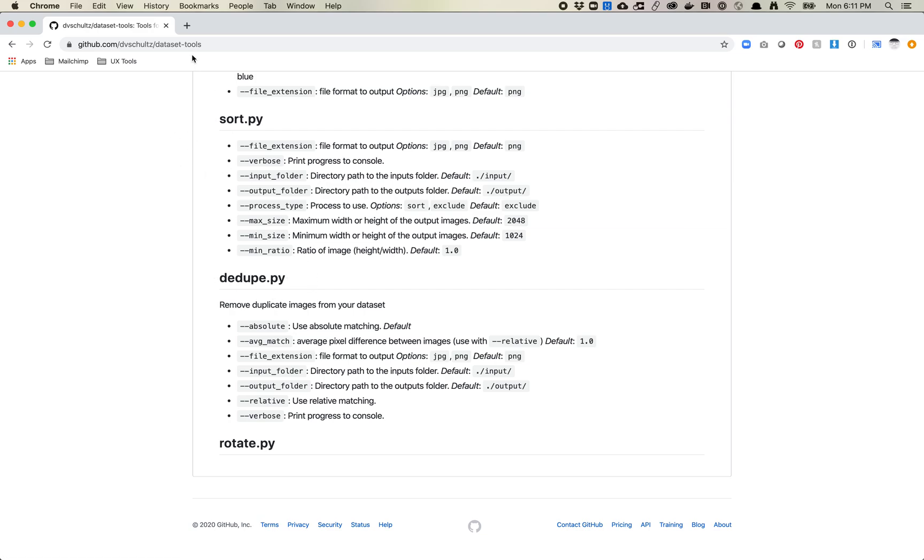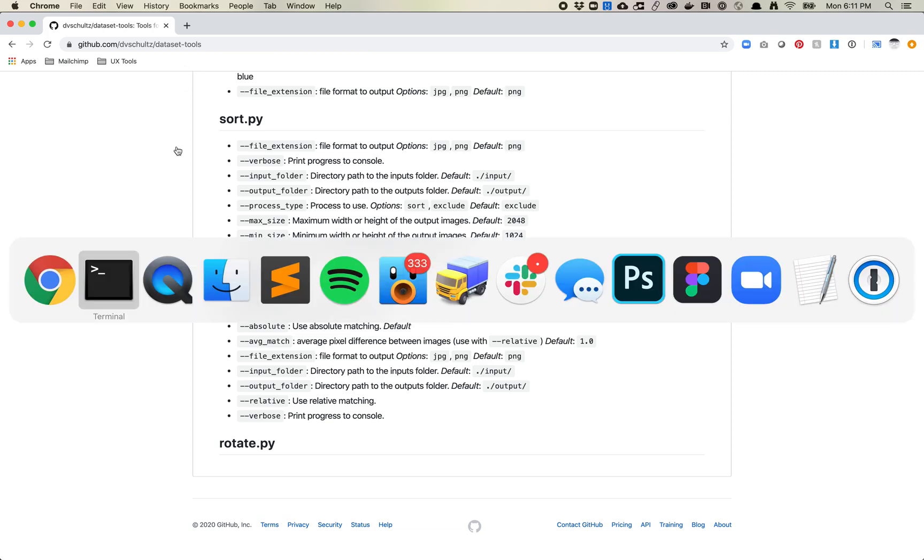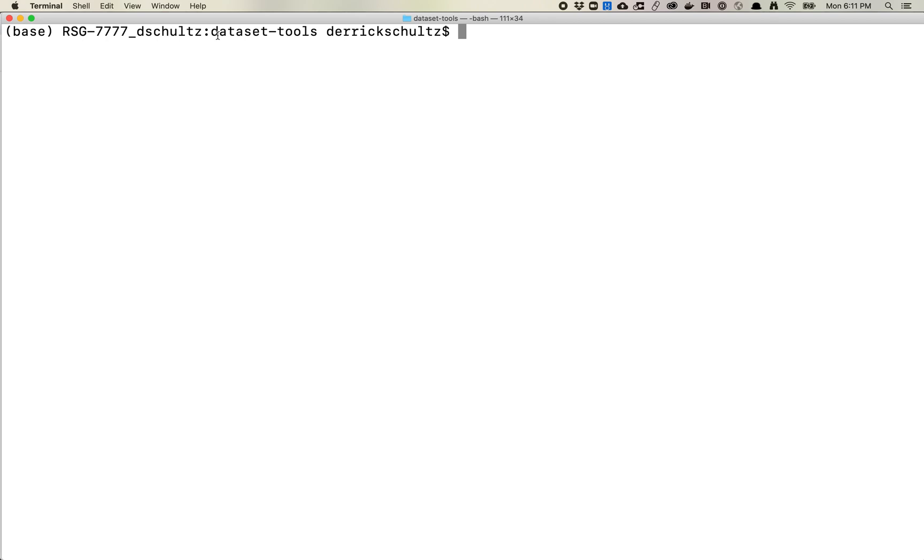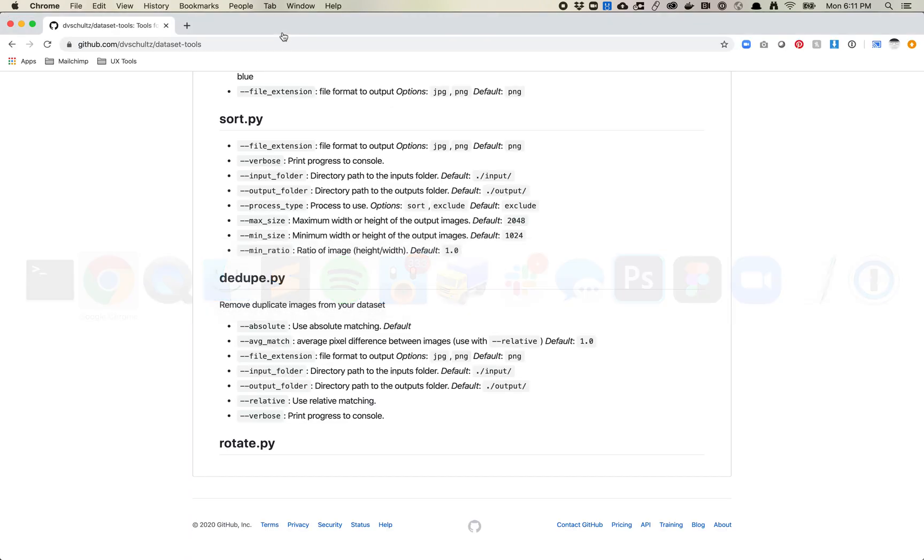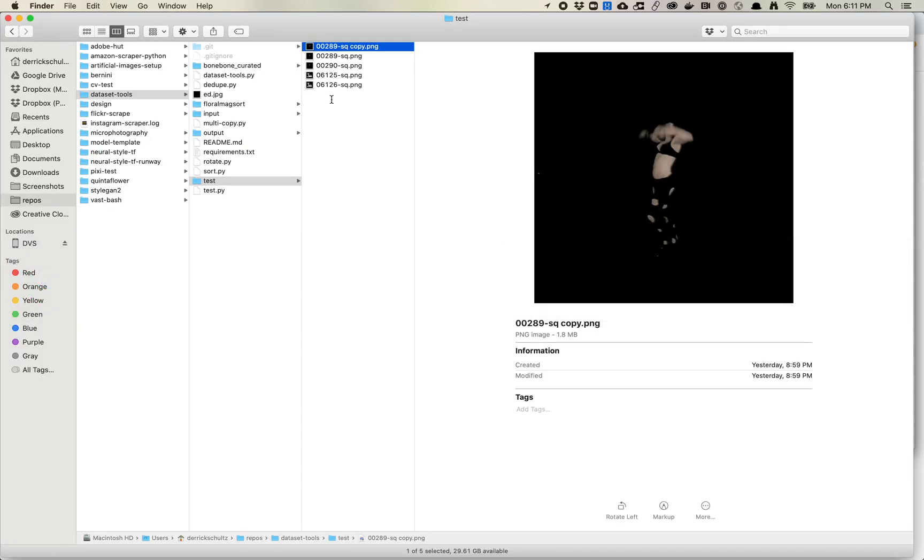The first thing is you want to make sure that you've moved this down to your local computer. I'm already in this folder, DatasetTools. You're gonna start typing out Python dedupe.py. And then let's start building up our script here. You want to look at all the options. I know I need an input folder.